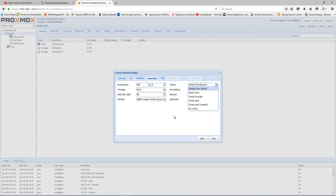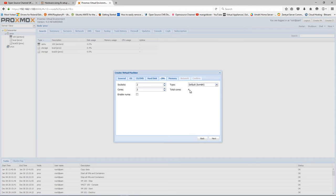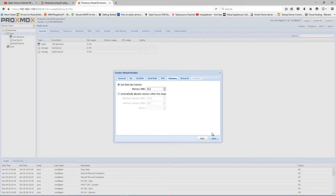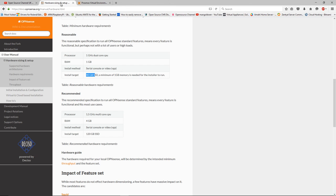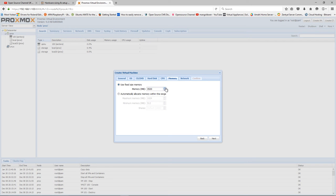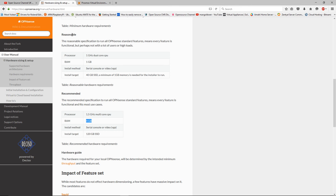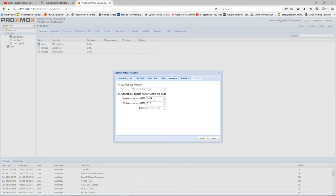I'm going to choose which storage I want to put it on and leave the format exactly the same. The cache also no cache. I'm going to put two sockets, two cores, that will give me total four cores. For memory, reasonable is 1 gig and maximum is 4, so I think I'm going to put a fixed amount like 4 gig, or I can set the minimum to 1 gig and maximum memory to 4 gigabytes.